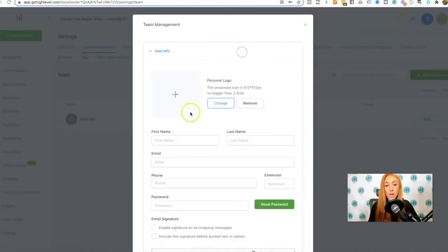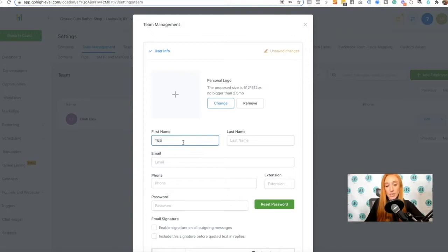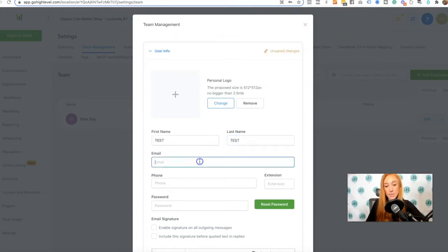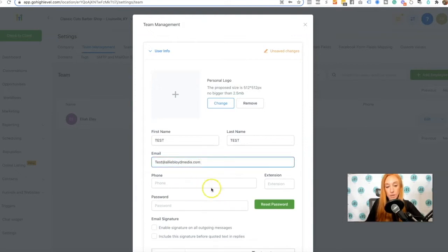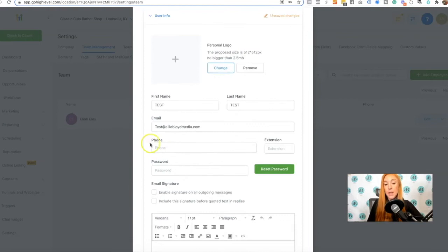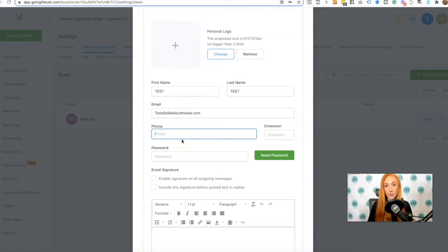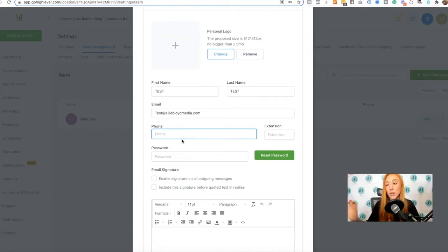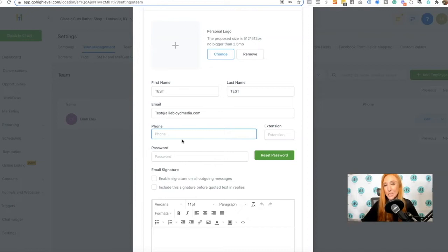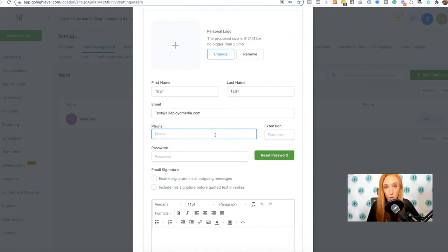So I'm going to go ahead and do a dummy person. We'll just call this test, test, test at and then phone number. I would likely put the team members phone number in here. If you're using a team calendar, the reason for that is if that person has been assigned to the booking and that person that booked might need to call in for any reason, I think it's best if the person who they have the appointment scheduled with is the one who will get that phone call.